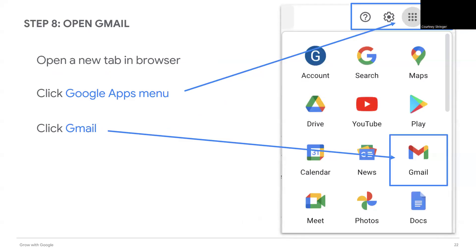So far in this lesson, you created a new group calendar, shared the calendar, and added a new event. Now you will use Gmail to communicate more details about the calendar and the event.